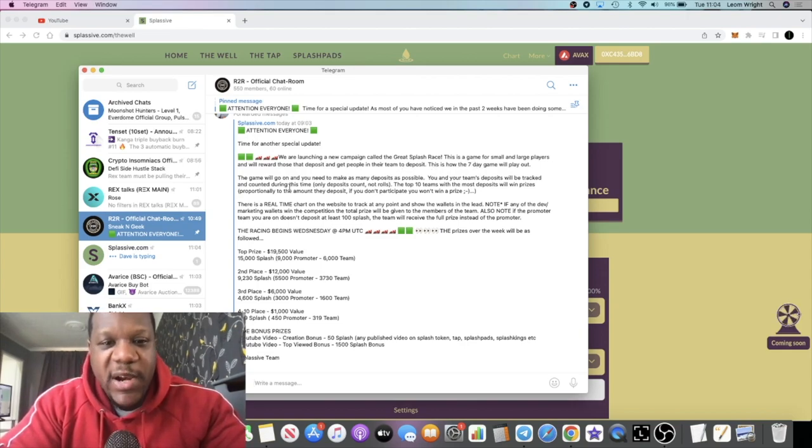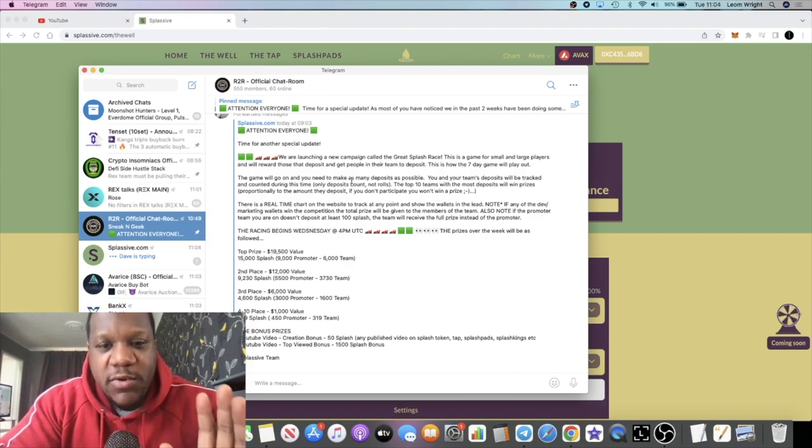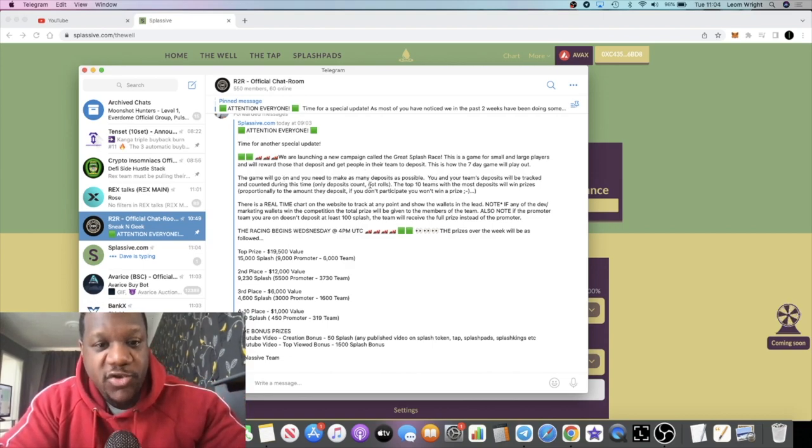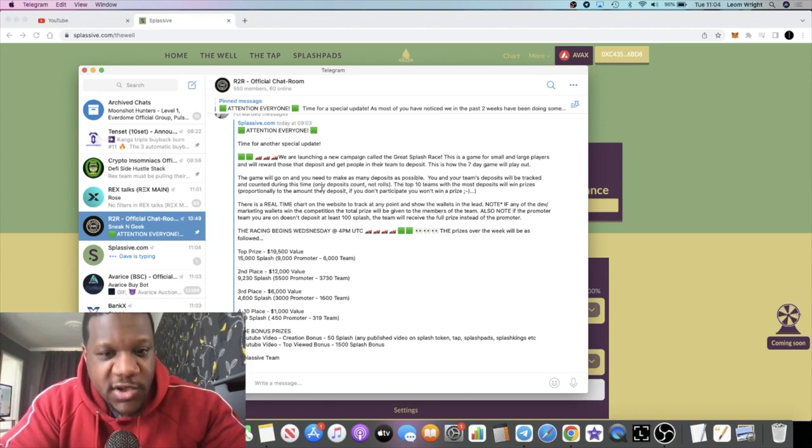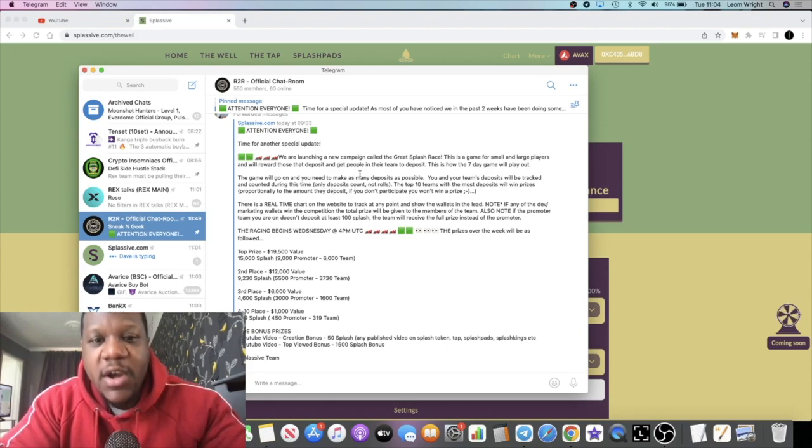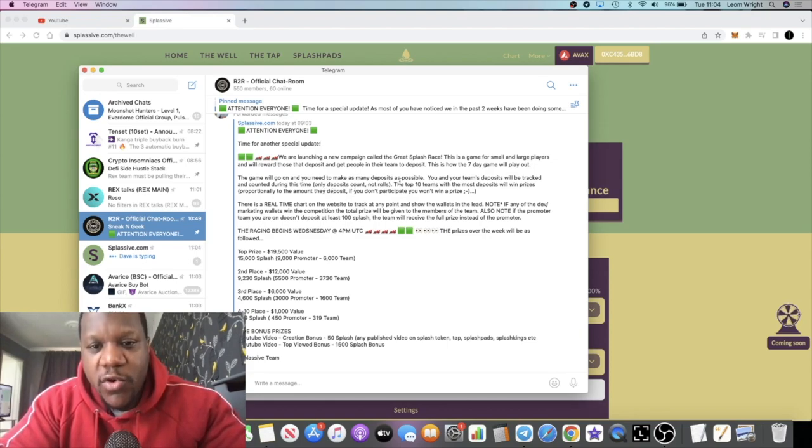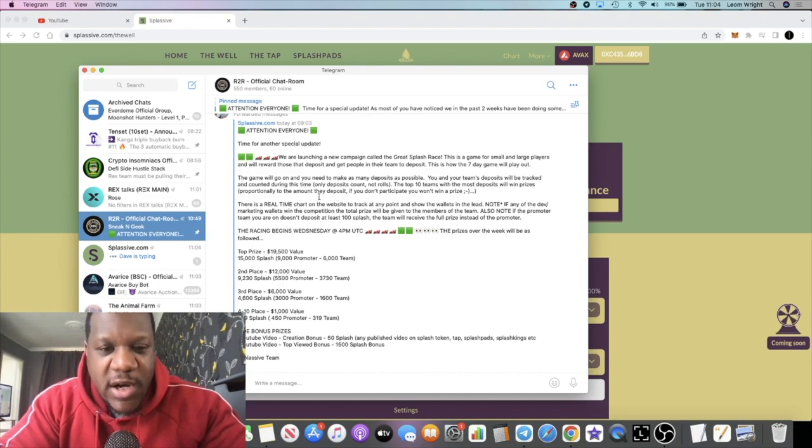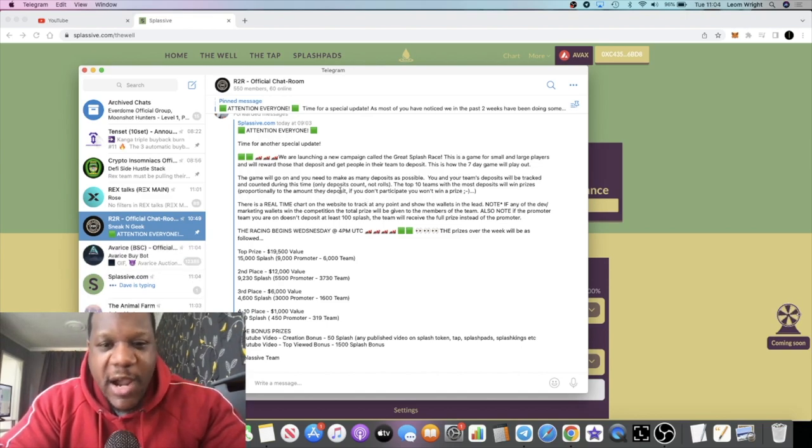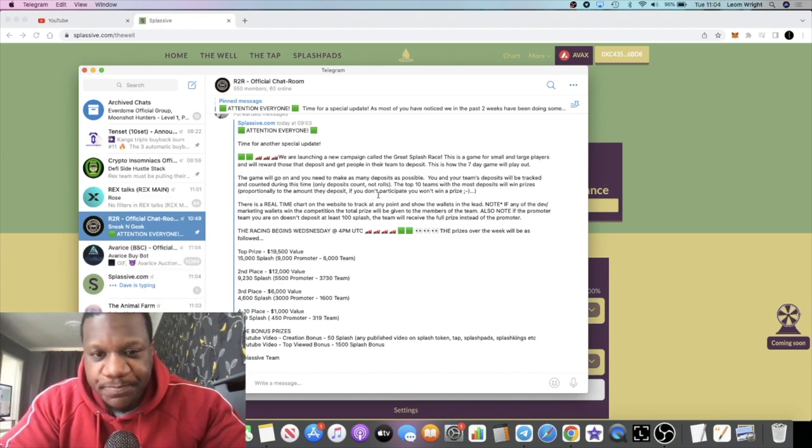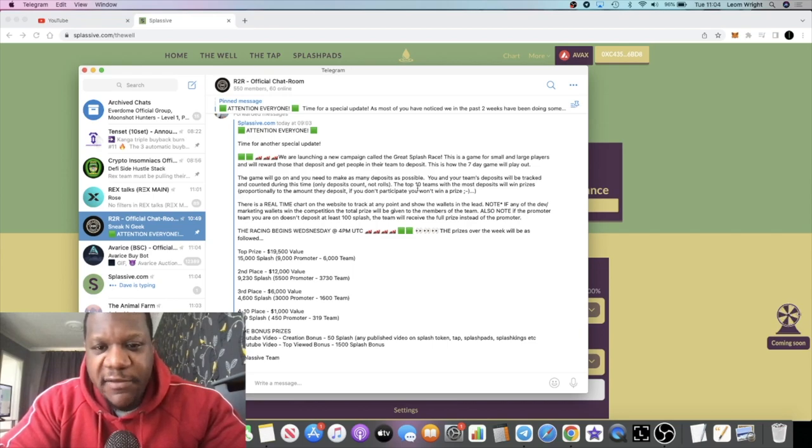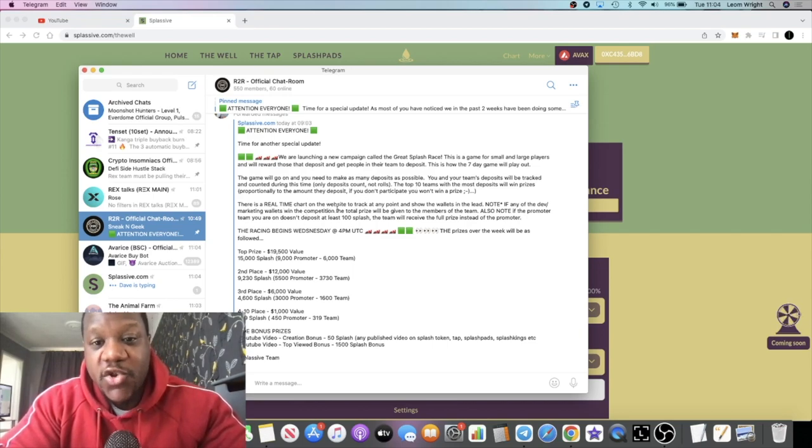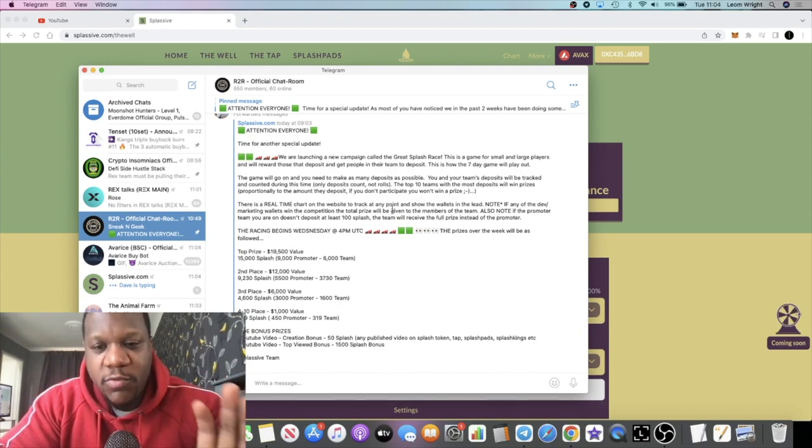The game will go on - you will need to make as many deposits as possible. You and your team's deposits will be tracked and counted during this time. Only deposits count, not rolls. The top 10 teams with the most deposits will win prizes proportionally to the amount they deposit. If you don't participate you won't win a prize. There's a real-time chart on the website to track that and show the wallets in the lead.